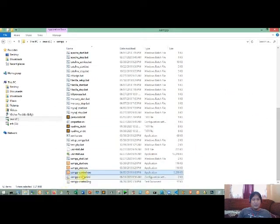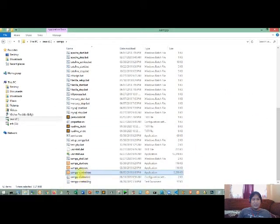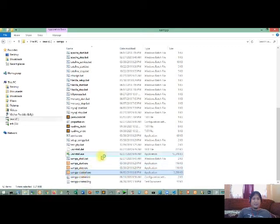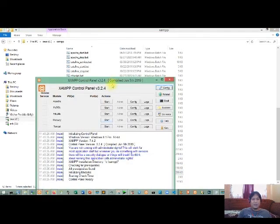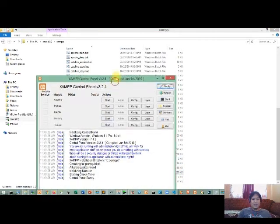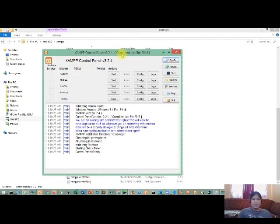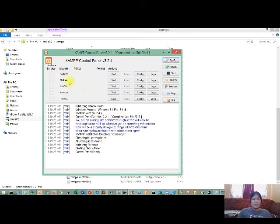So to open your XAMPP Control.exe, you just click this one. At kung titingnan ninyo, ito yung control panel po ng ating XAMPP. So nandito yung mga modules or services kung saan ito ay hindi pa sila activate.